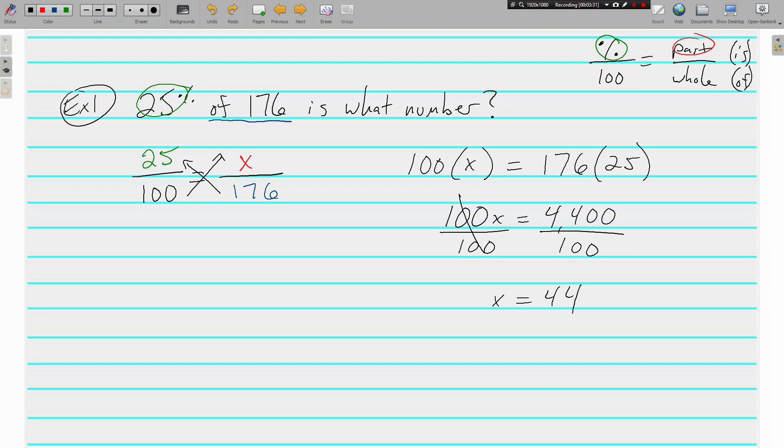This leaves us with X being equal to 44. So 25% of 176 is 44. It is 44. The 'is' is the part—it goes above the whole.